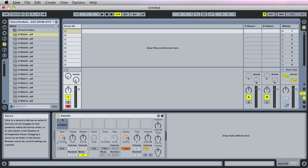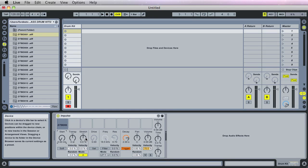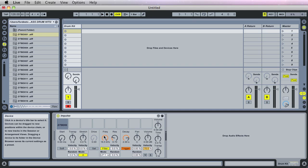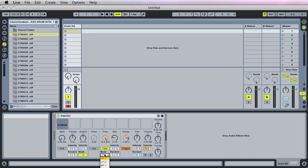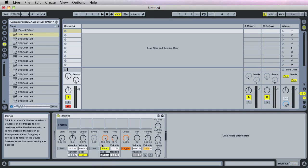We can transpose the pitch of this sound by semitones up and down. You can stretch this sample. Drive is to saturate the sound. Frequency and resonation—you can turn this filter on and adjust or filter out certain frequencies. You can change what type of filter: low-pass, band-pass, high-pass, notch, etc. Then turn the filter off.